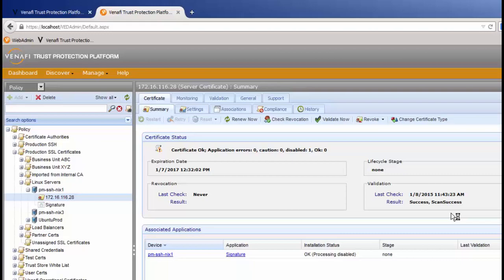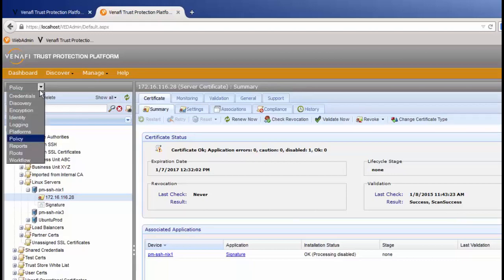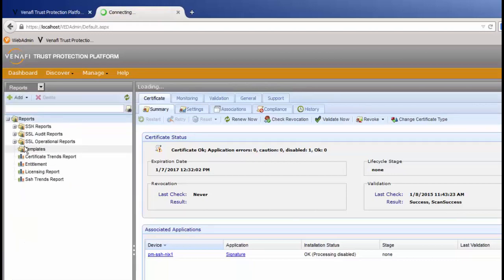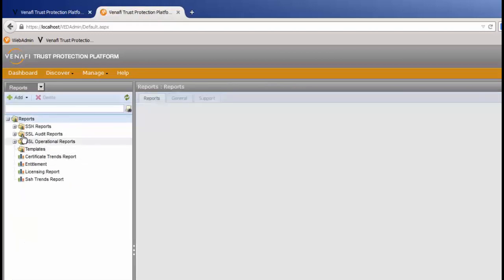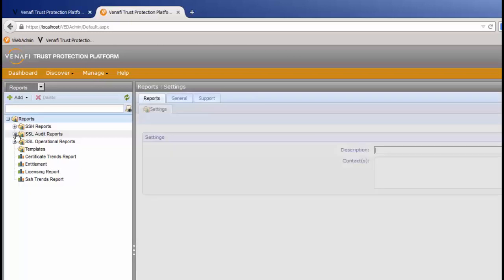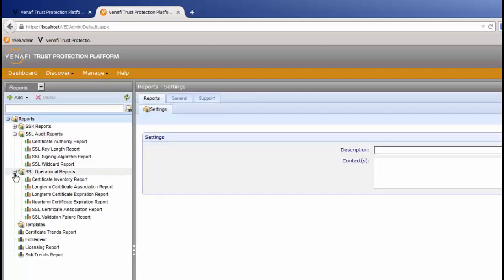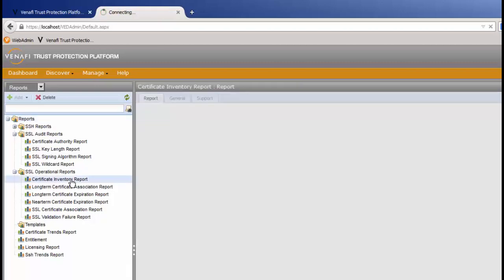The other thing that helps with CSC 17-11 is reports. If we go to the report side of Venafi, you'll notice we have audit reports and operational reports. Looking at the complete inventory report, it will tell you all the information about your certificates.